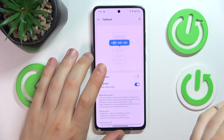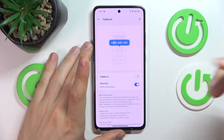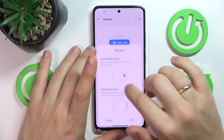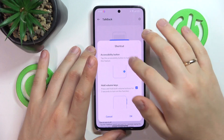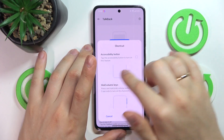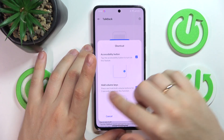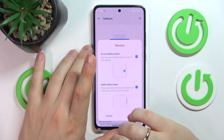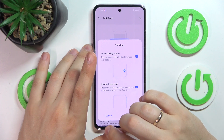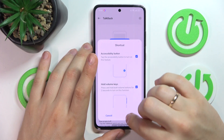But there are more convenient ways to manage and use it, so enter the shortcuts and learn those ways. The first is the accessibility button and another one is hold volume keys.